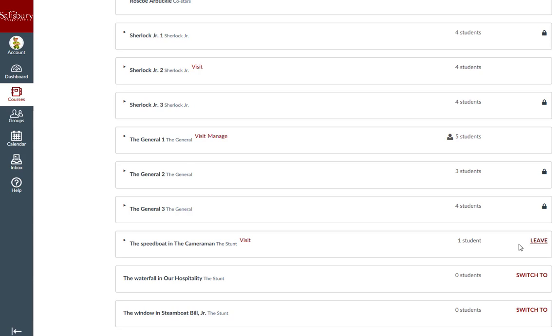Once you have joined a group, you will see a visit link appear next to your group name. Click this link to go to your homepage to start collaborating.